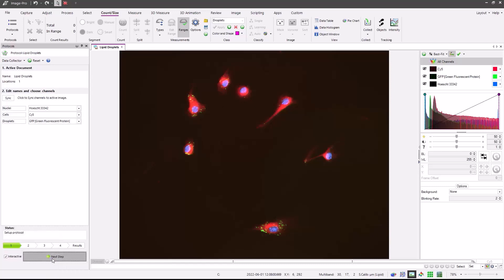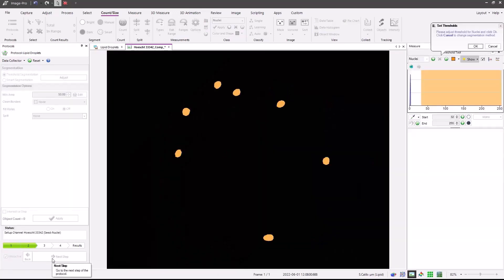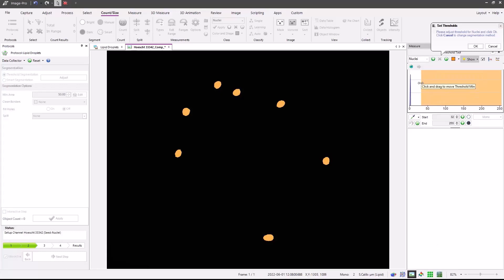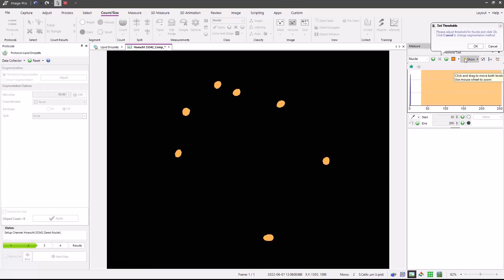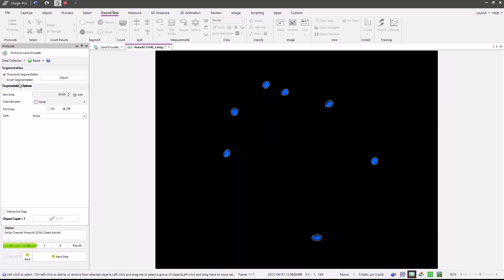Press the next step button and now segment the nuclei. In this case, we're using intensity threshold, which can easily be adjusted by adjusting the slider or pressing the auto threshold button. We may also use smart segmentation or machine learning if we choose to. Here, the nuclei are very well identified.